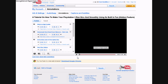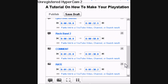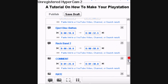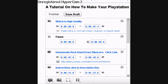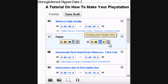Now go to the bottom and add the pause annotation. Change the starting time to all zeros and make sure that the ending time is all zeros except for the last one, which would be 0.1 milliseconds.